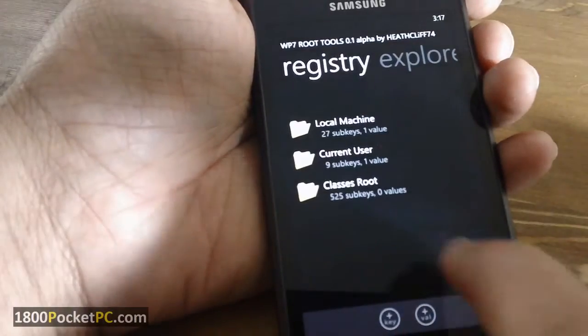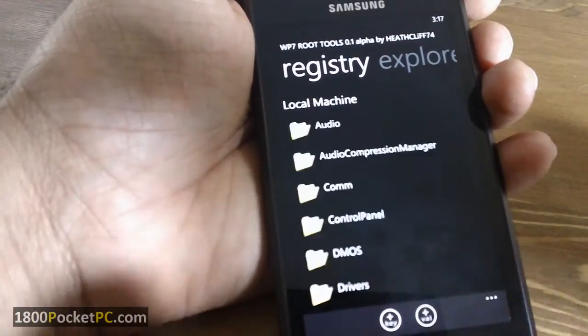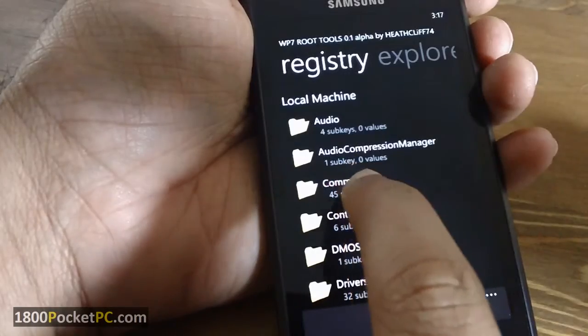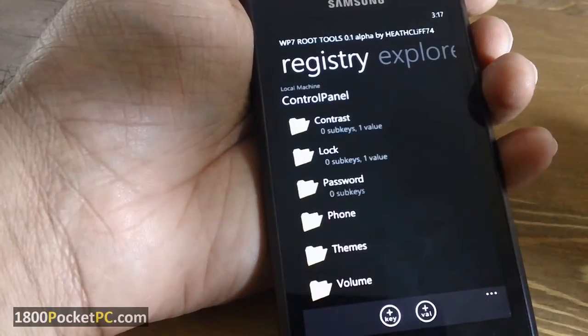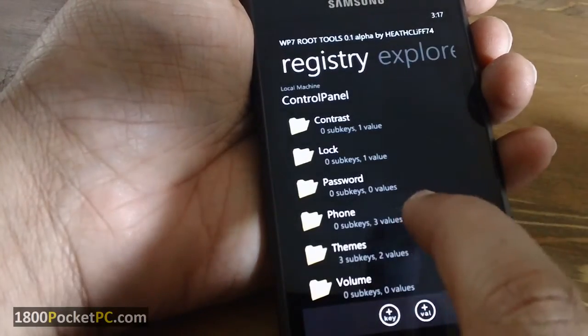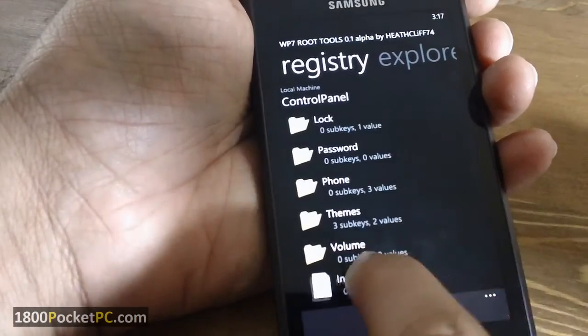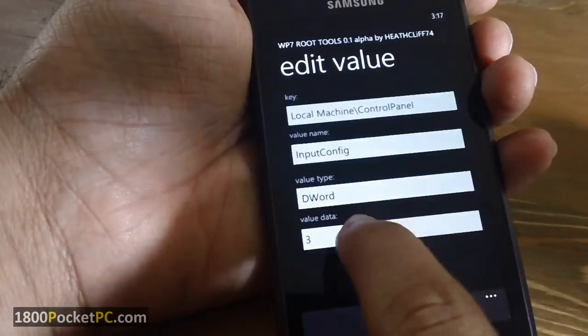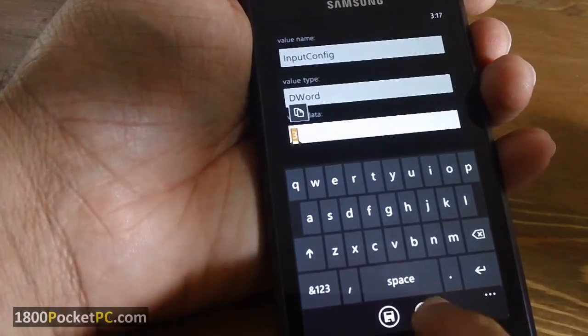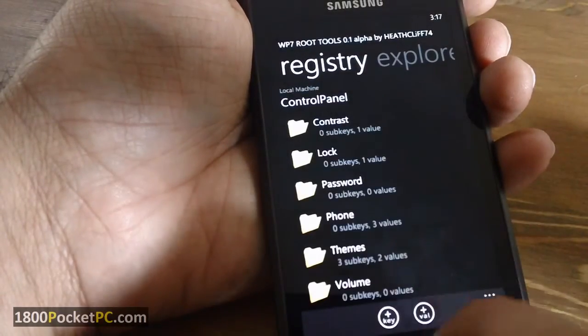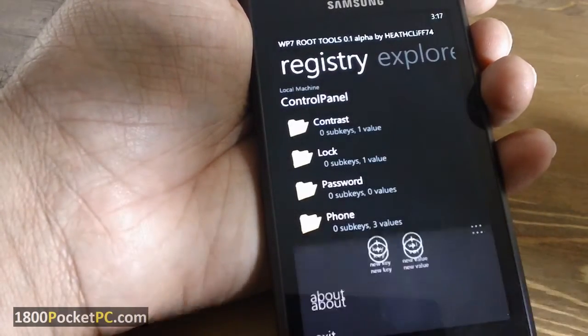At the moment you can browse through various registry entries and select the ones that you want, change the values and save it, and you can add keys or values in here as well.